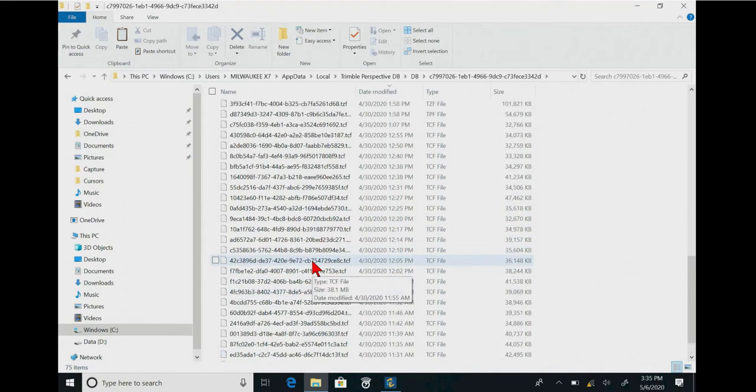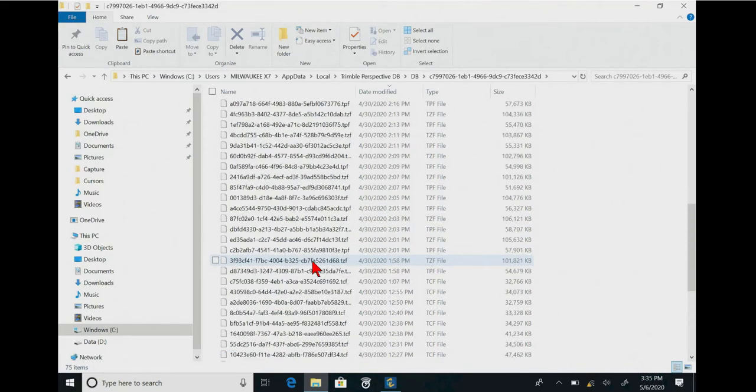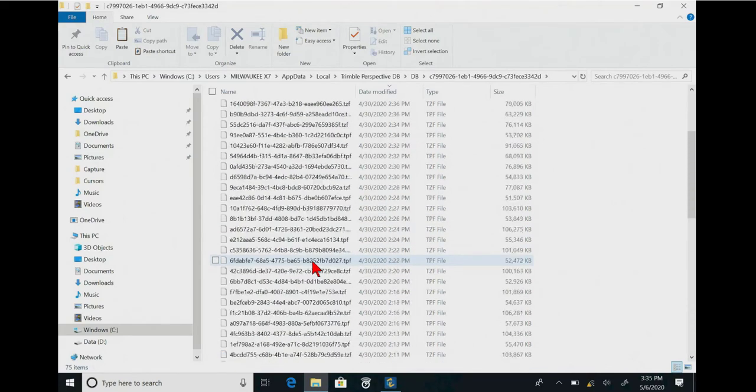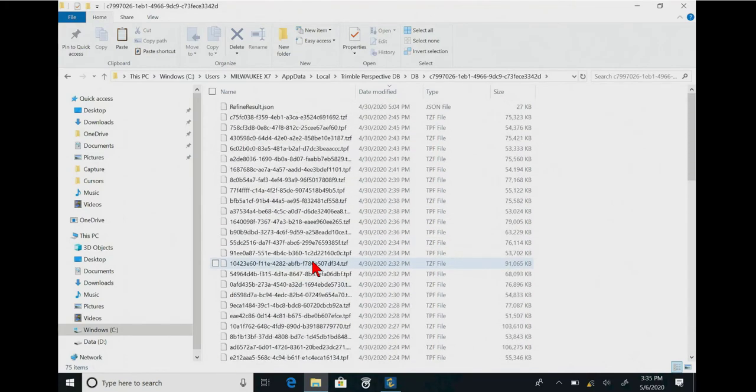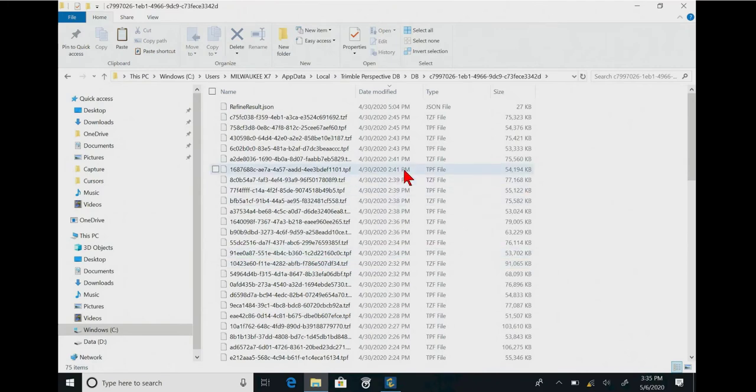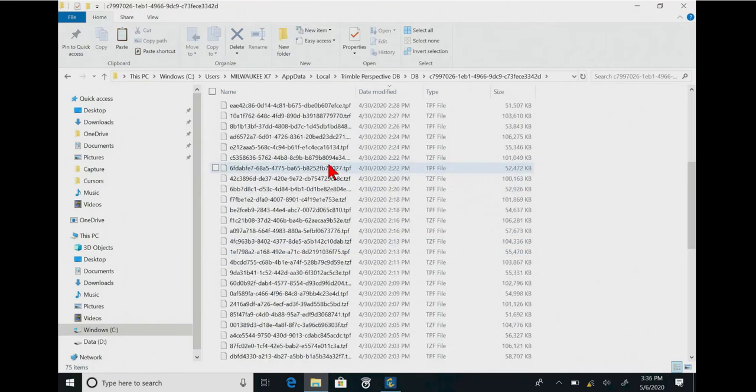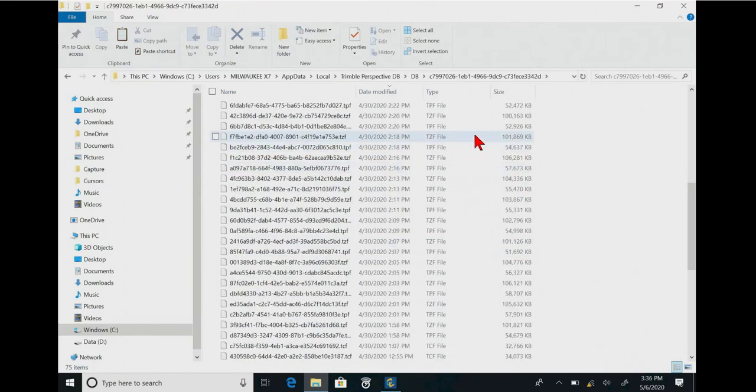Now, you can see some of the TZF files, which are scanned files, and you could pull them out individually, and they will show up in TBC, but they're not going to be registered. So, let Perspective do its job.